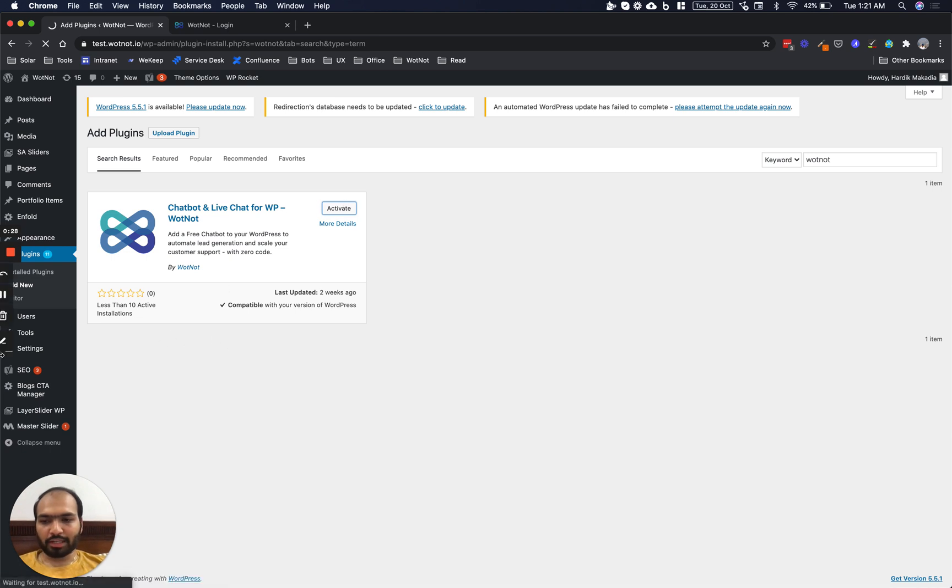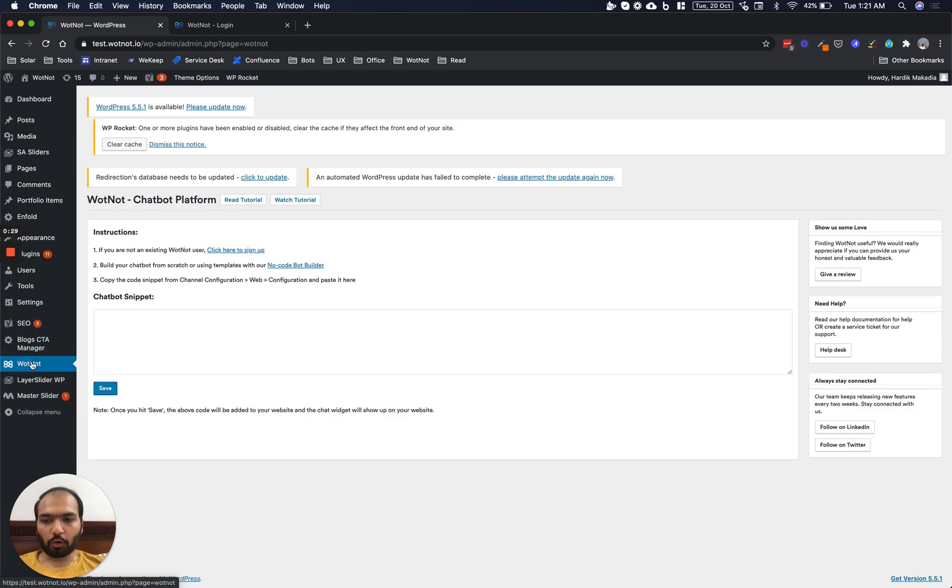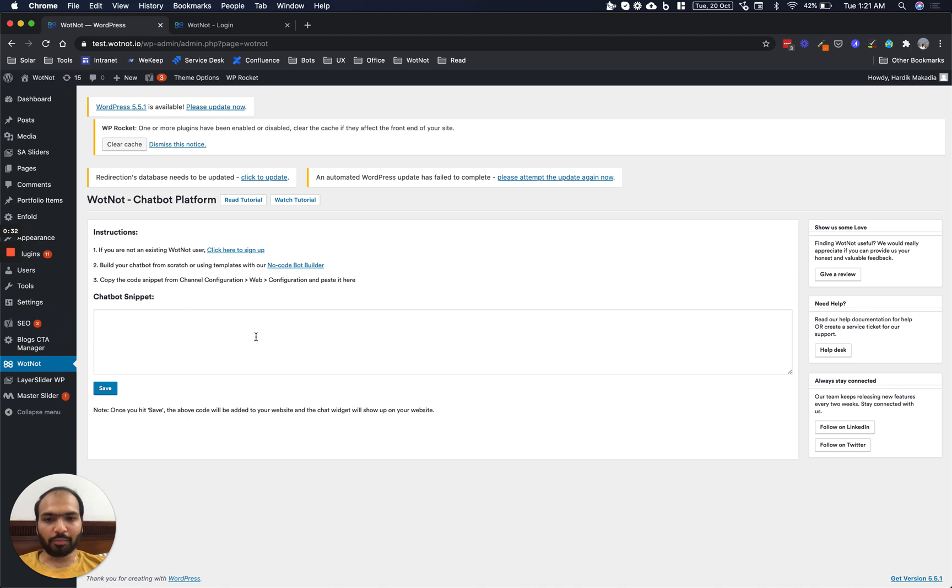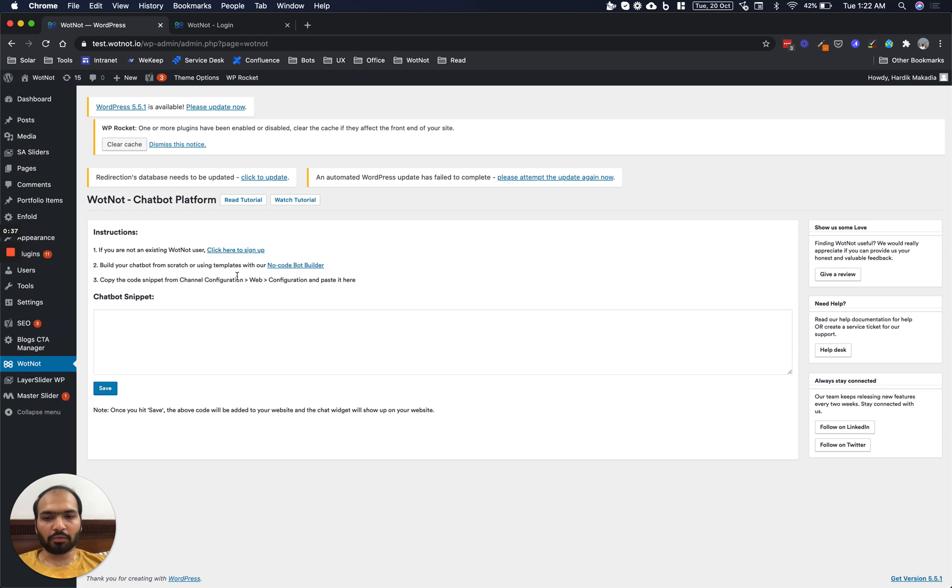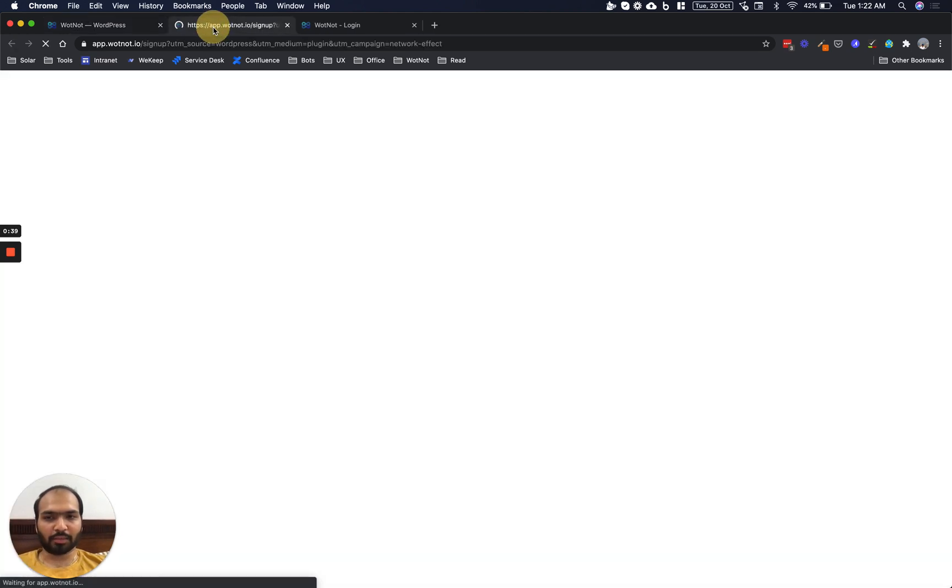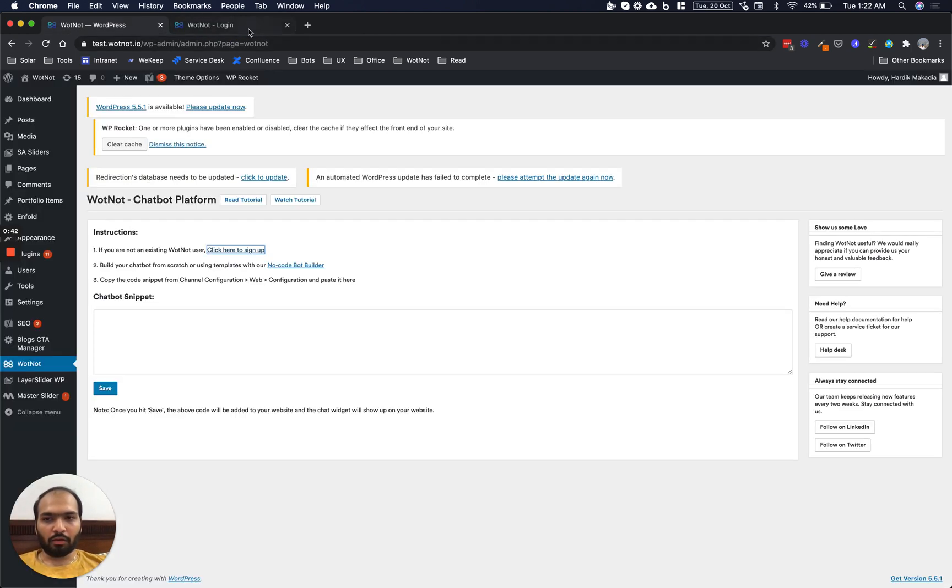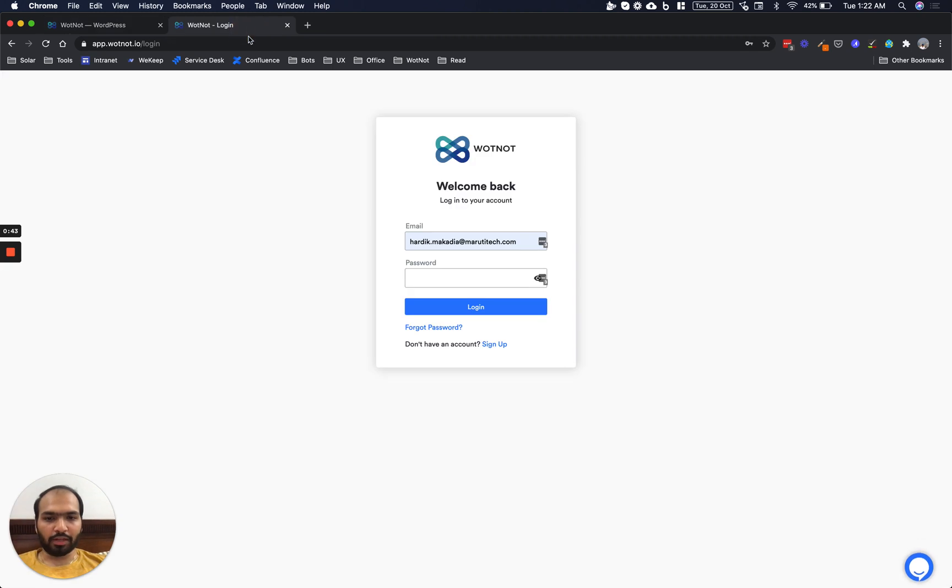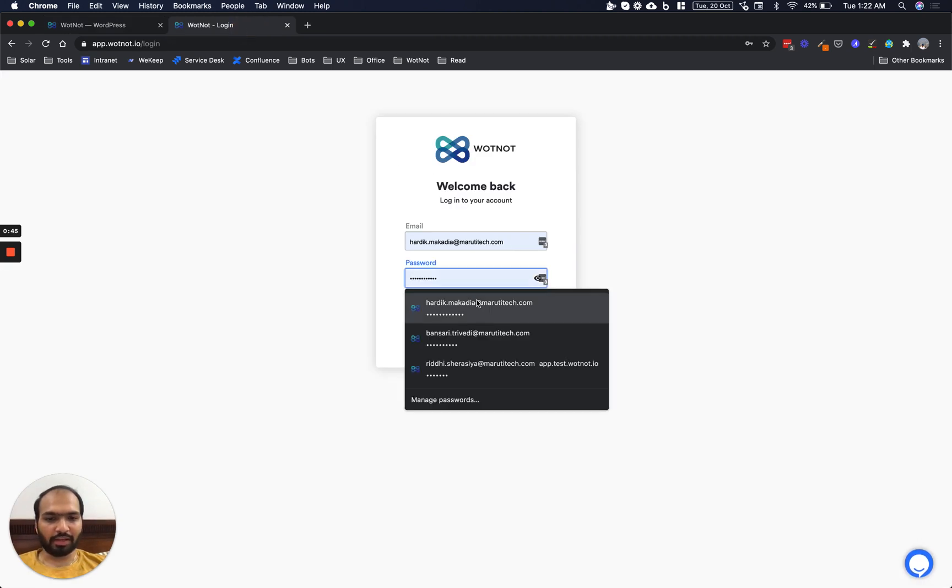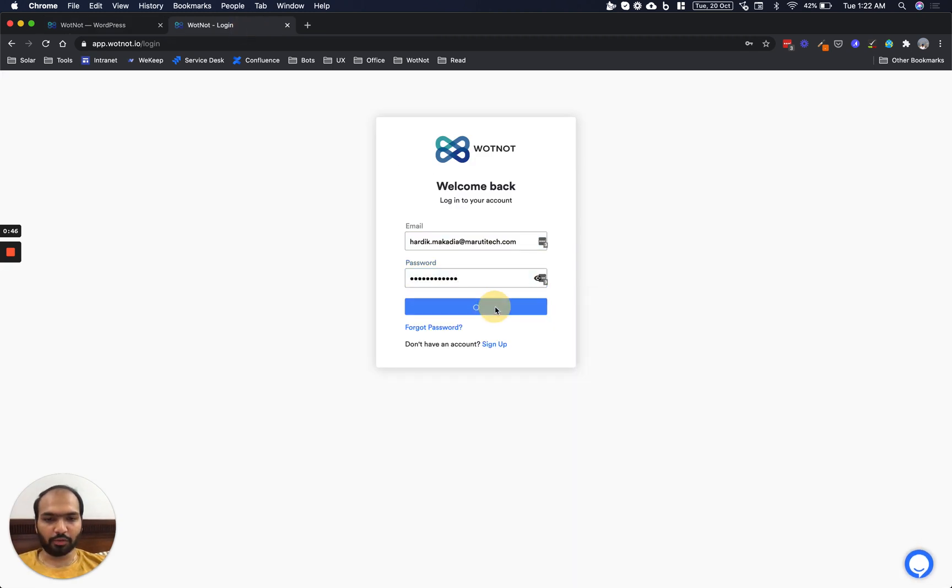Now once you hit Activate, you will find WhatNot under the menu bar here. And this is where we'll be adding the code snippet of your WhatNot account. Now if you don't have a WhatNot account, you can just click on this link and sign up for a free trial. Or if you do have an account, just go to the login page and sign in with your credentials.